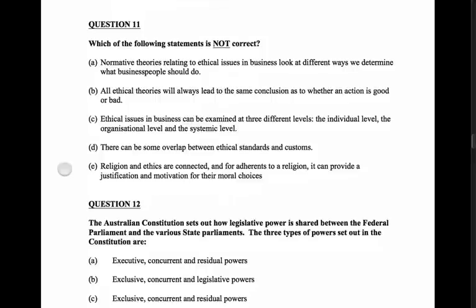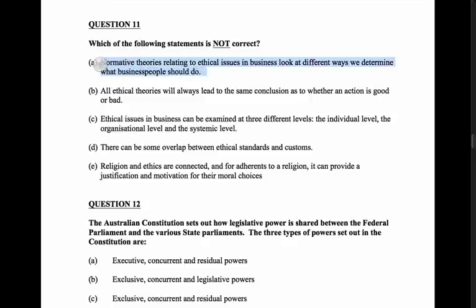Moving on to question 11 - we've got to read the question carefully, making sure we know what we're being asked. 'Which of the following statements is not correct?' So all of them should be correct except one. Option A: normative theories relating to ethical issues in business look at different ways we determine what business people should do. The key word is 'should do' - that matches normative theories. So I think this answer is correct - that's not what we're after.